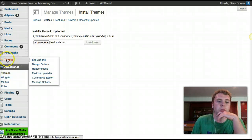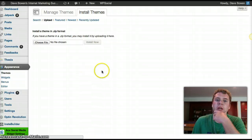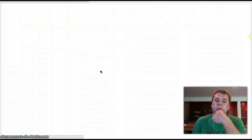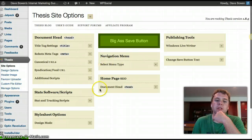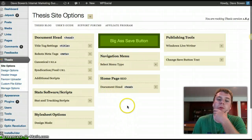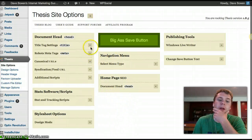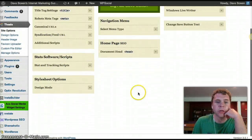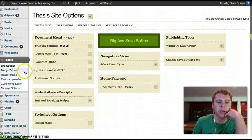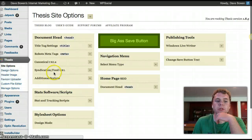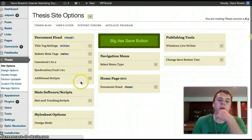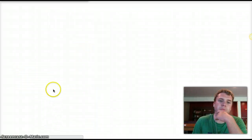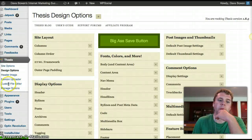When you install Thesis you get this panel here where you can go in and change some things. Thesis is very unique — it's kind of more for the advanced user, and that's why I'm going to walk you through it. Right here in the panel there's really nothing you need to worry about. Design Options is where you're going to do some designing stuff — we'll go over that in a minute.